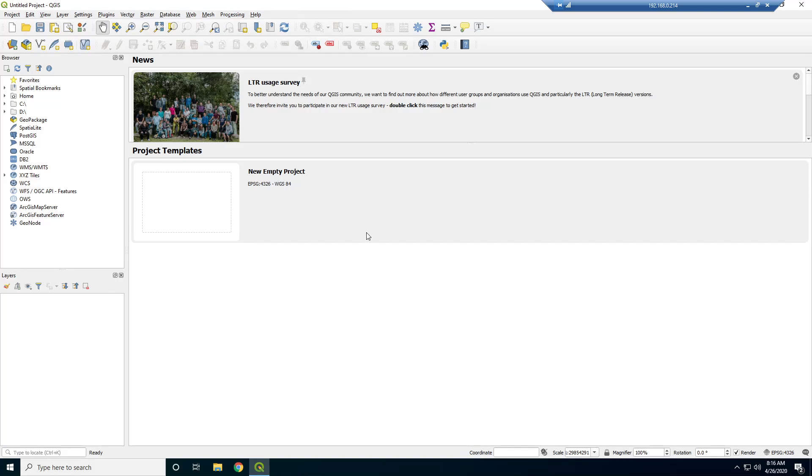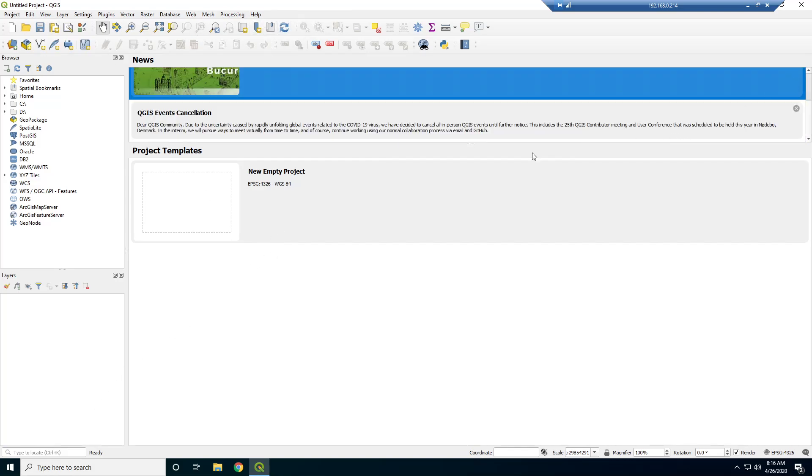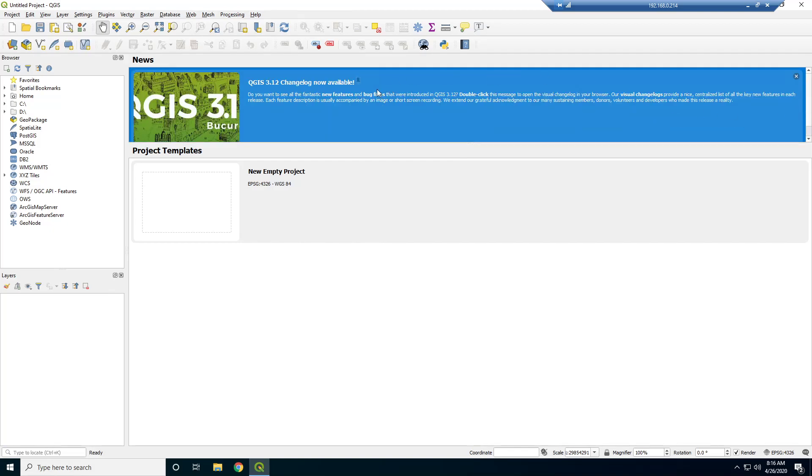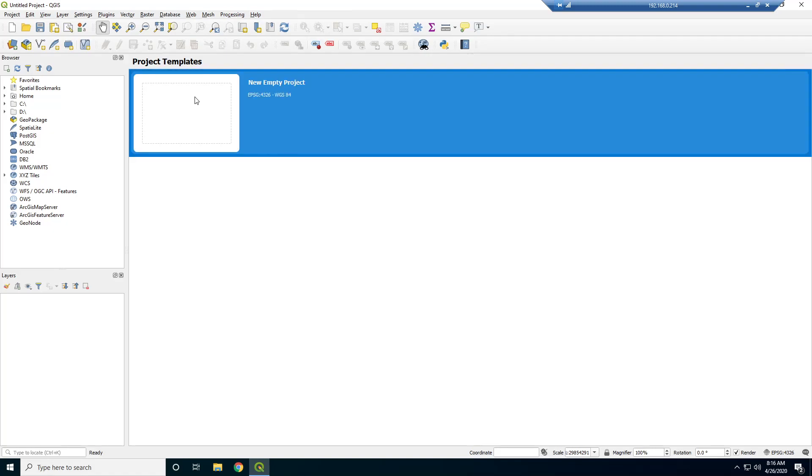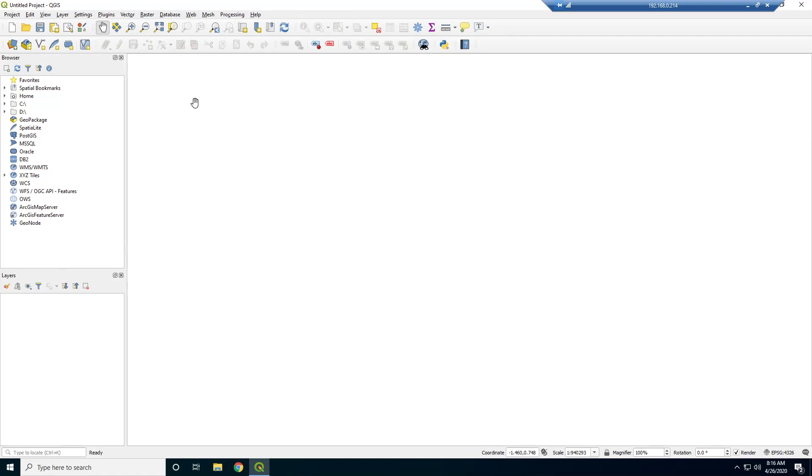All right, so this is QGIS. This is what happens when you first open it up. Might look a little bit overwhelming. There's a lot of stuff going on up here. Let's just close that out and close all this crap out. All right, so we just have a new empty project. I'm just going to double click that.